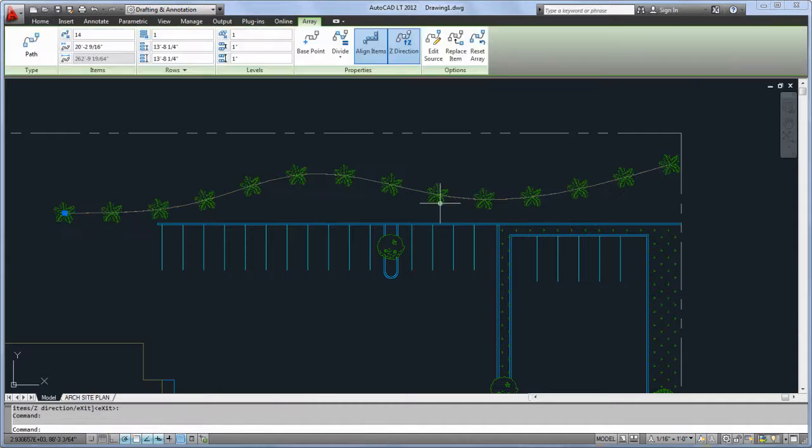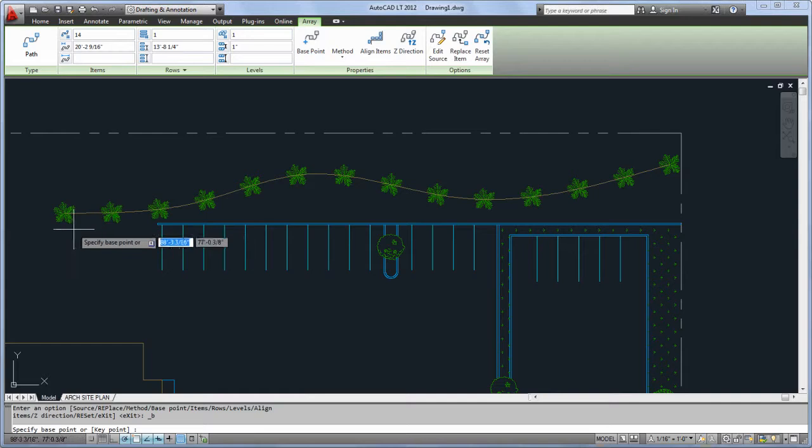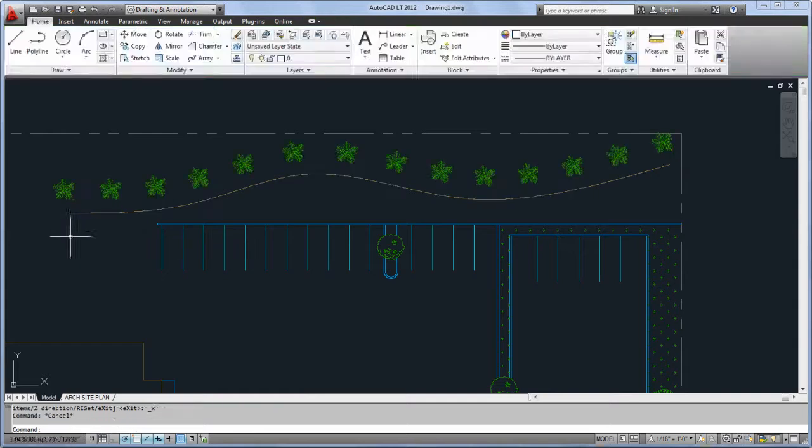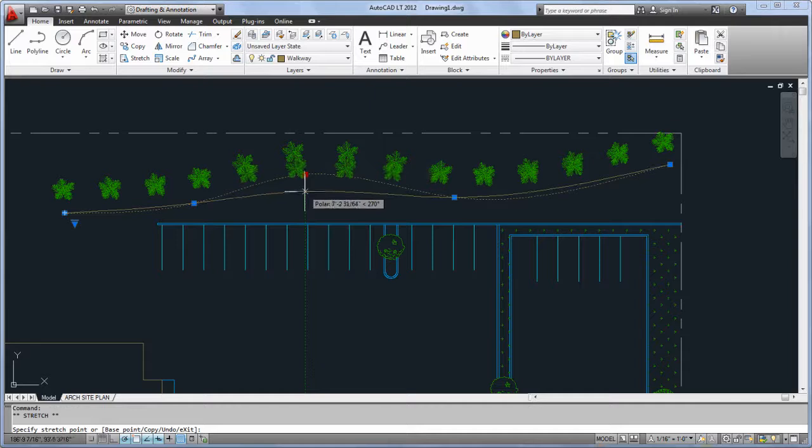With the Base Point option, you can offset your objects next to their path while maintaining their associativity. If you modify the path object, the array updates as well.